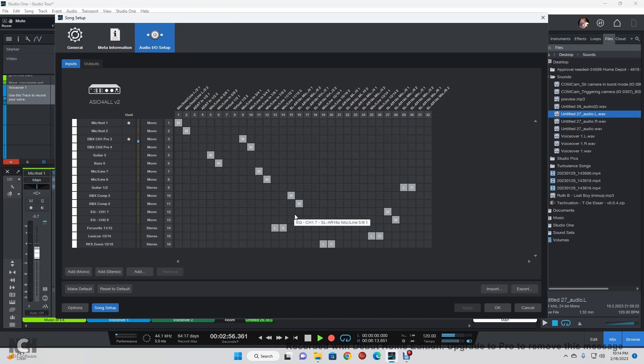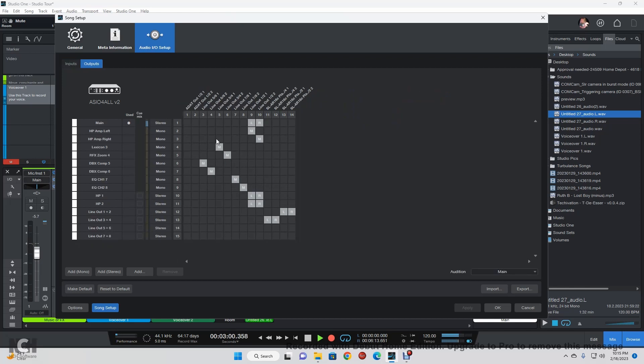If you come over to the outputs it's the same kind of deal. I like to label everything as you can see, and it's all going to outboard gear, but it's not in a nice pretty line.